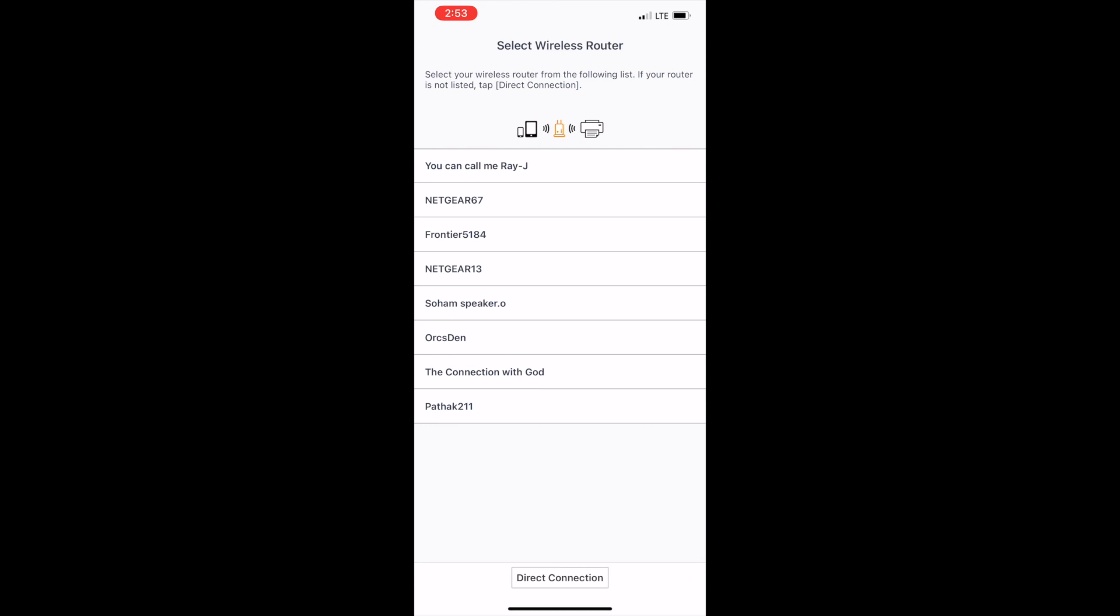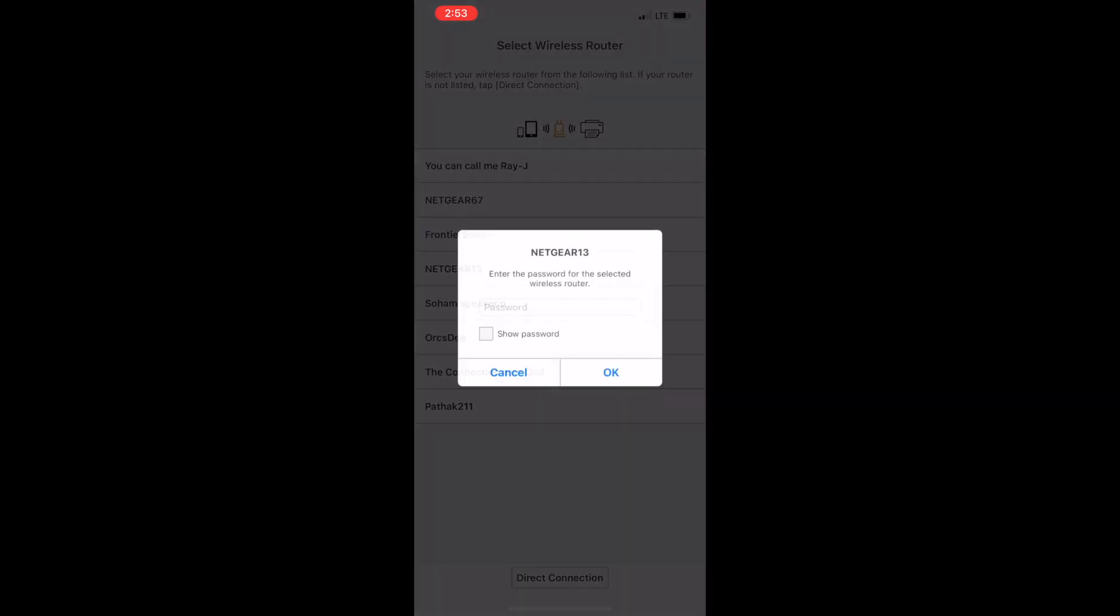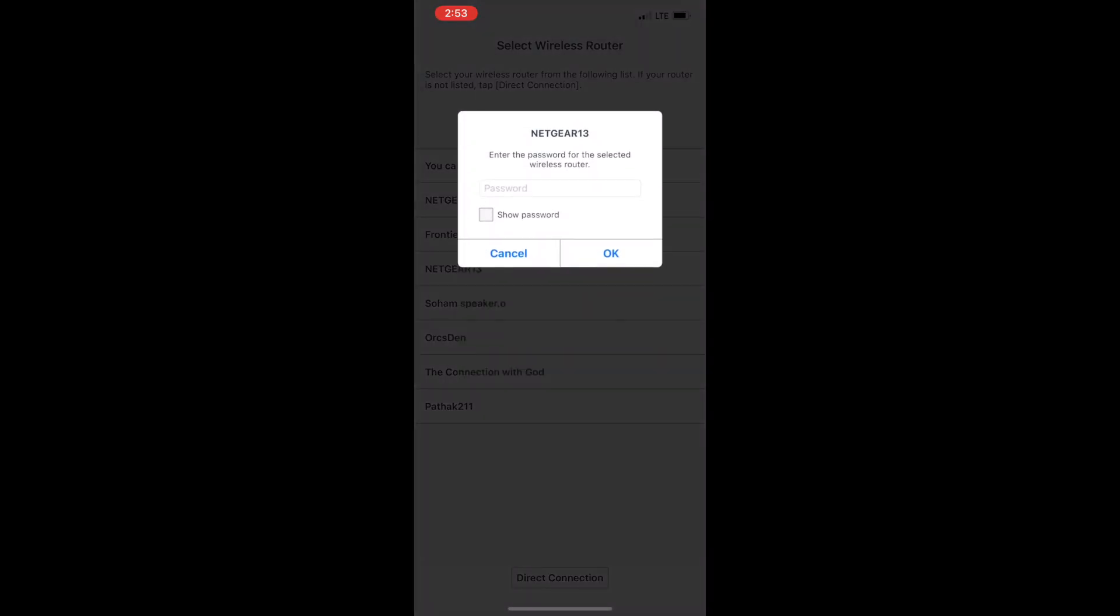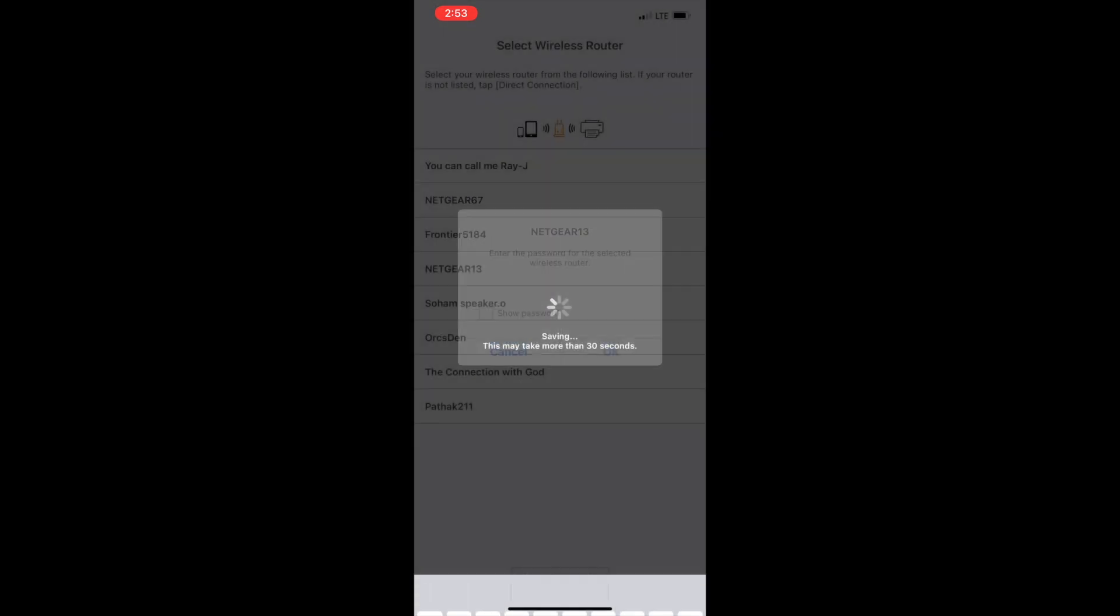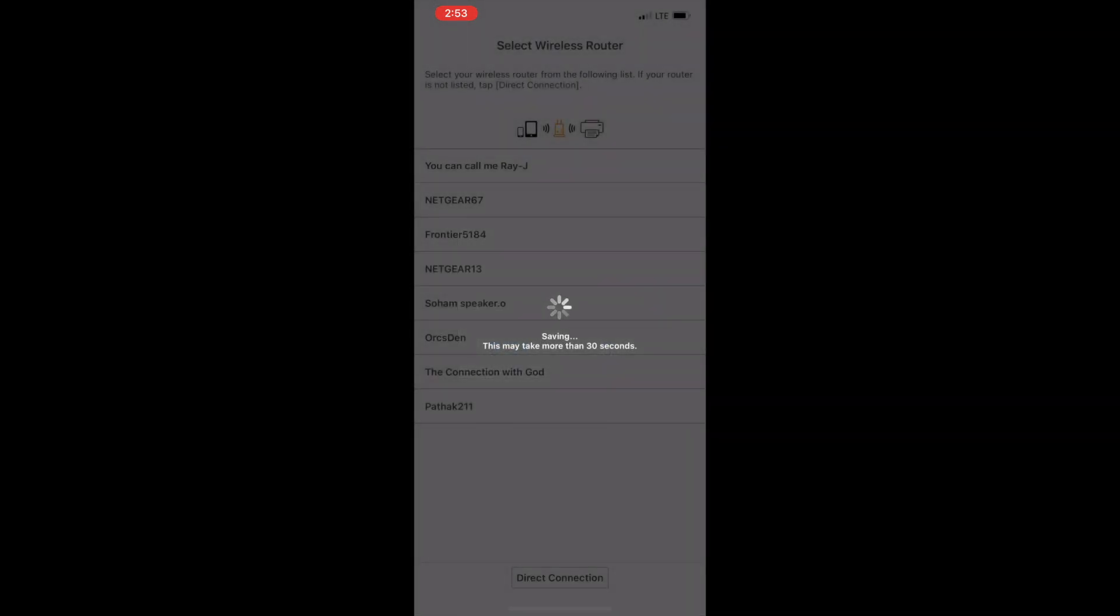I'm selecting Netgear 13. That's my Wi-Fi network to which I want to connect the printer. Please put the password of your Wi-Fi and that's it. It should connect your printer to the new Wi-Fi network or change the password from the existing Wi-Fi network.